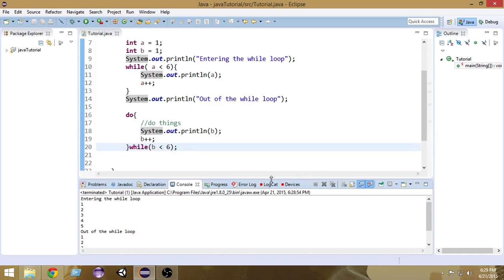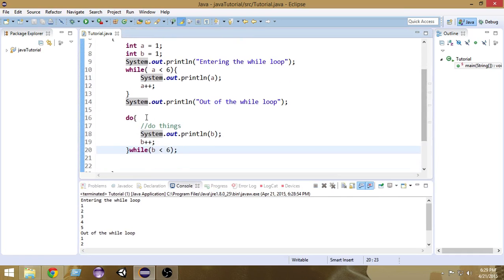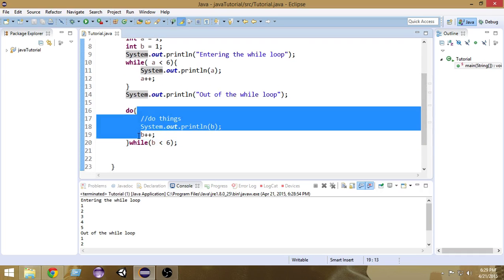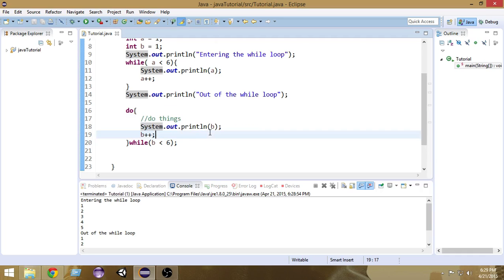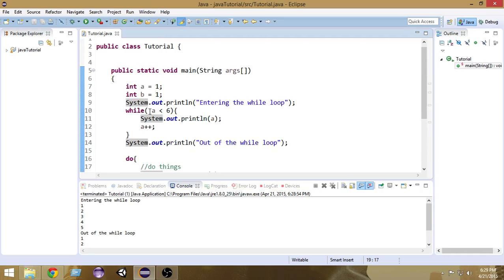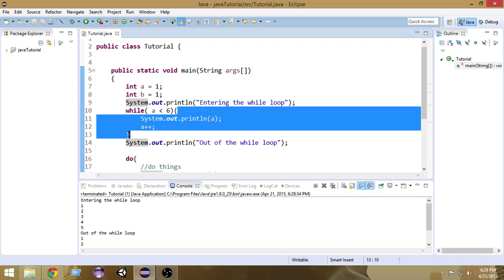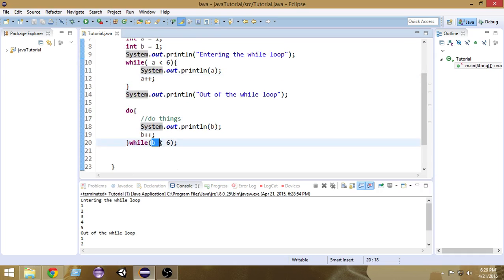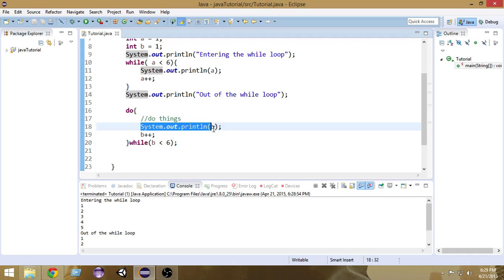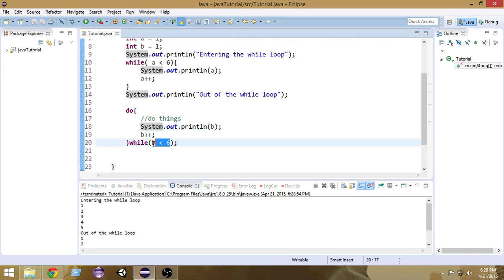One very important thing: the special property of the do-while loop is that it will execute at least one time, every time, no matter what the condition is — whether satisfied or not. That's not true for while loops and for loops. In those cases, if the condition is false, the loop won't run at all. But in a do-while loop, even if the condition is false, it will run at least once, since it runs the body first and then checks the condition.